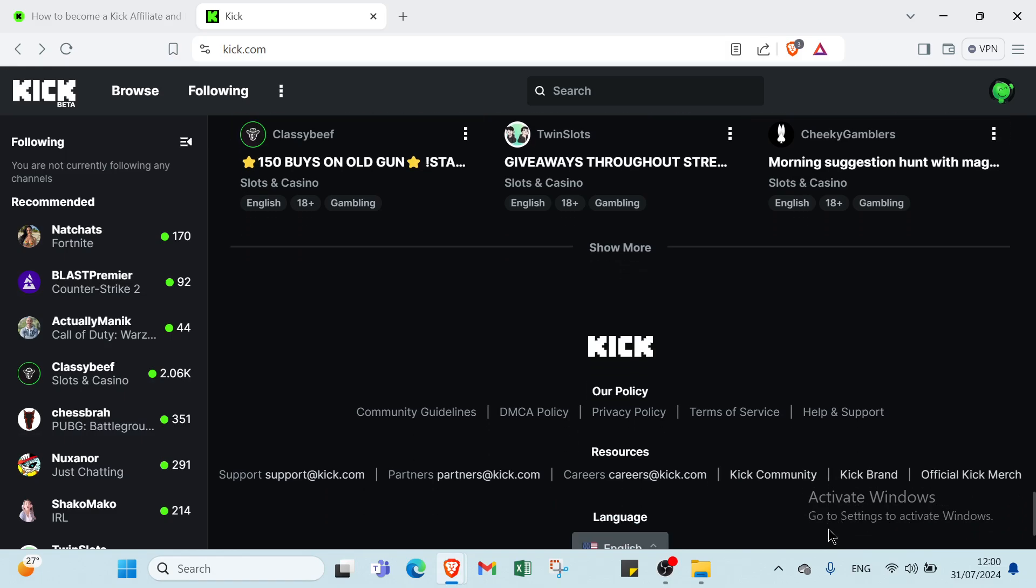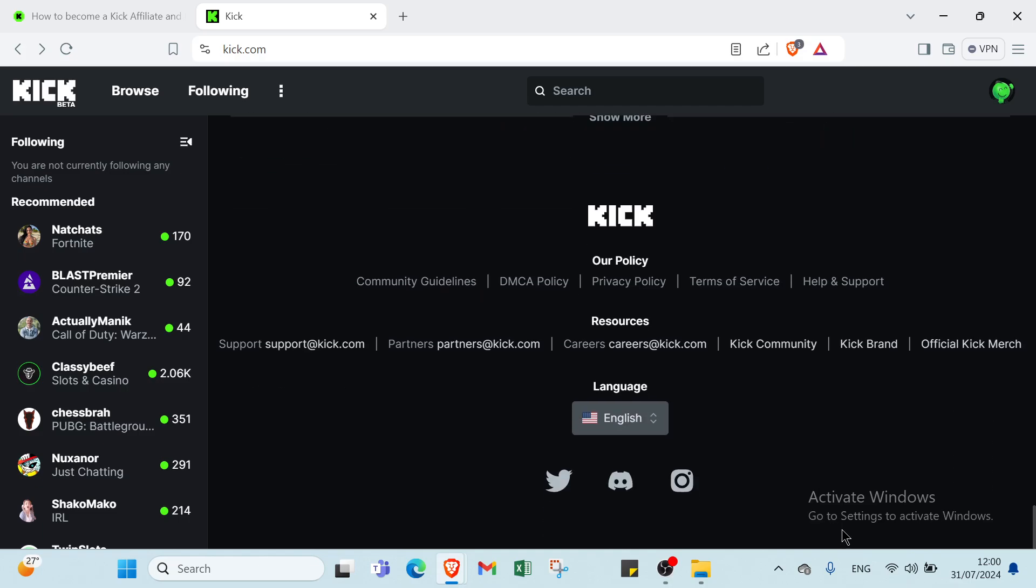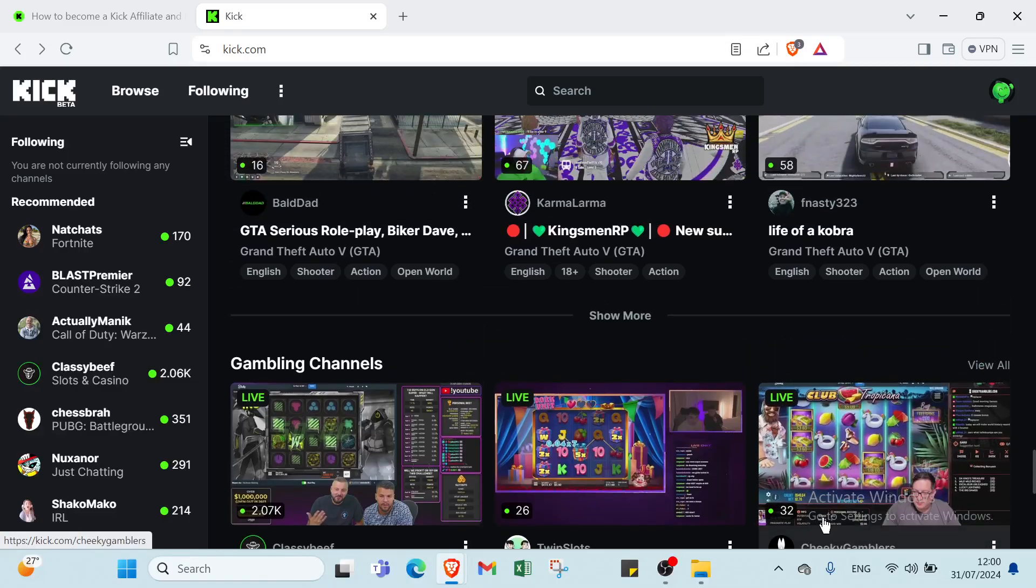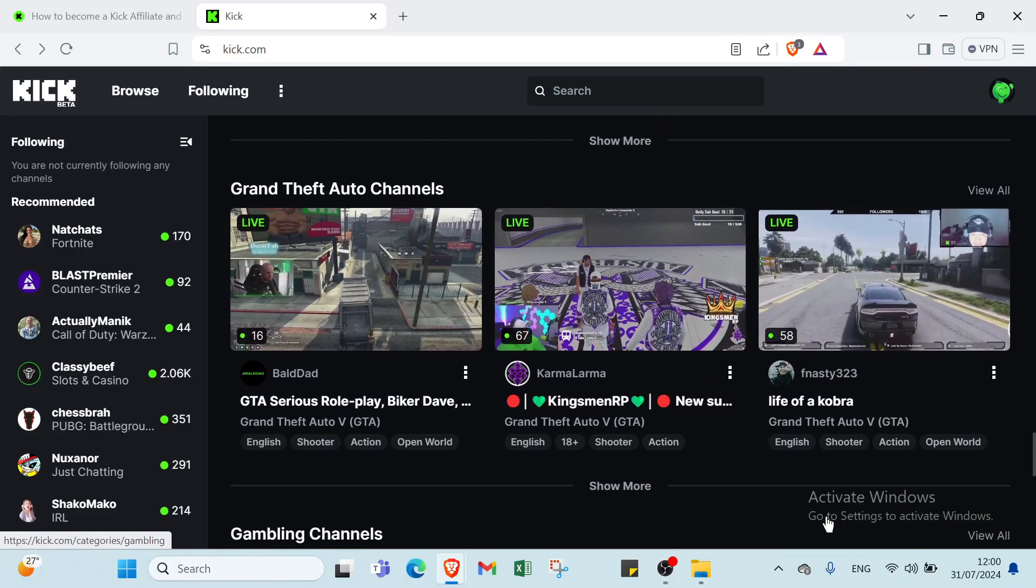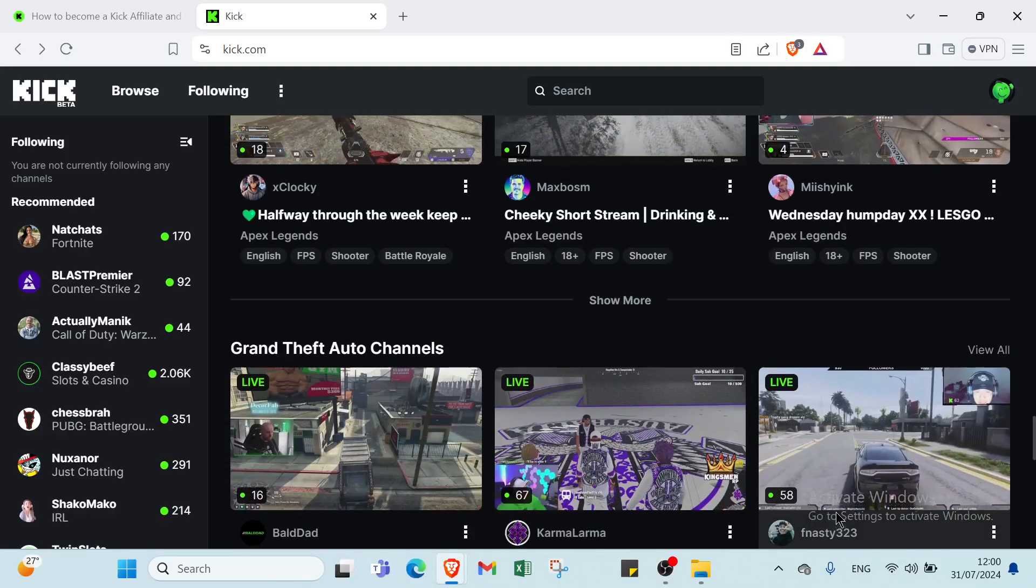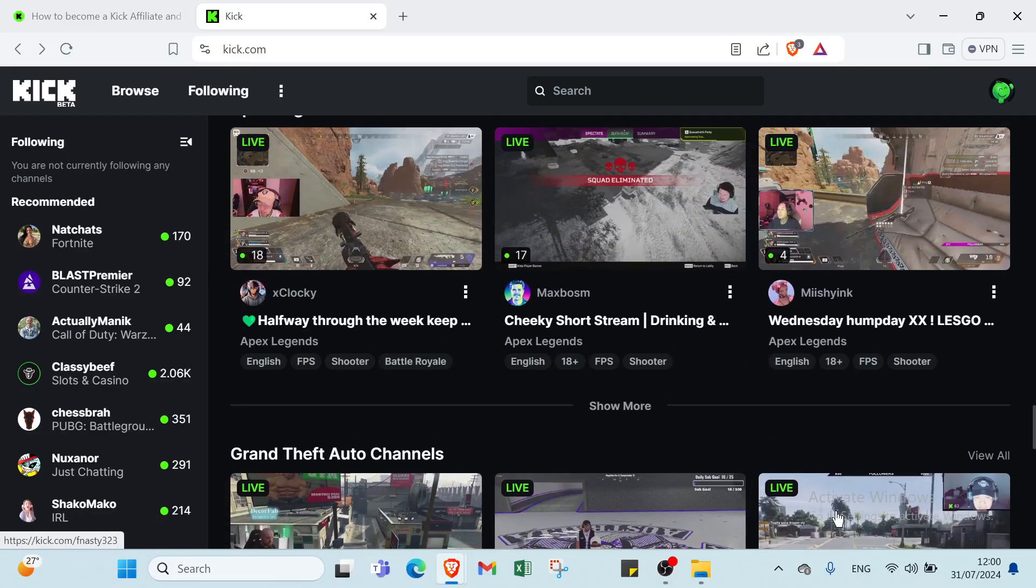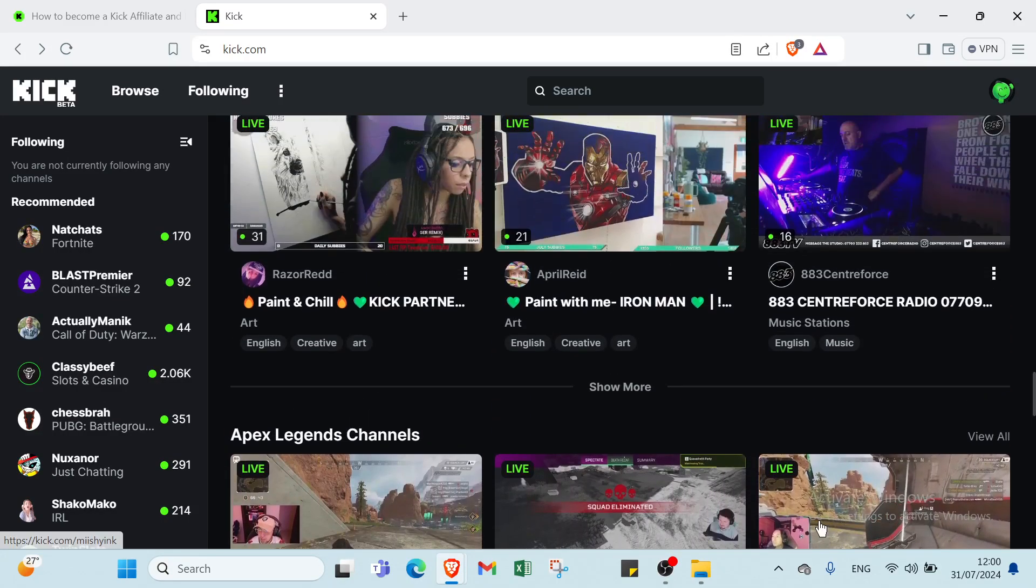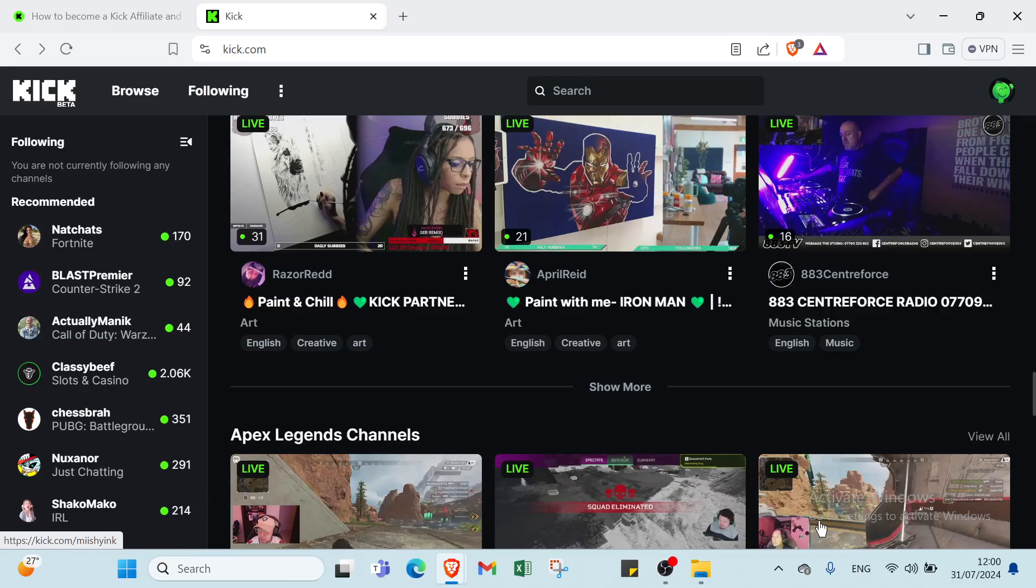Then we have live streams and super chats. On platforms like YouTube, super chats allow viewers to pay to have their messages highlighted. Then we have the last one, which is online courses. Charge a fee for access to webinars, workshops, or courses. The kick encourages viewers to sign up or register.